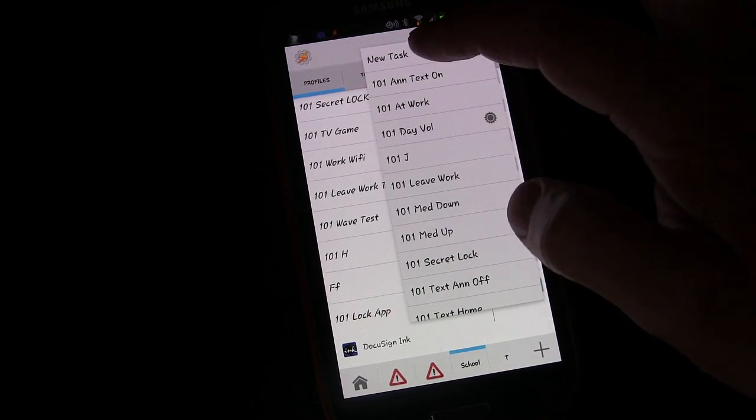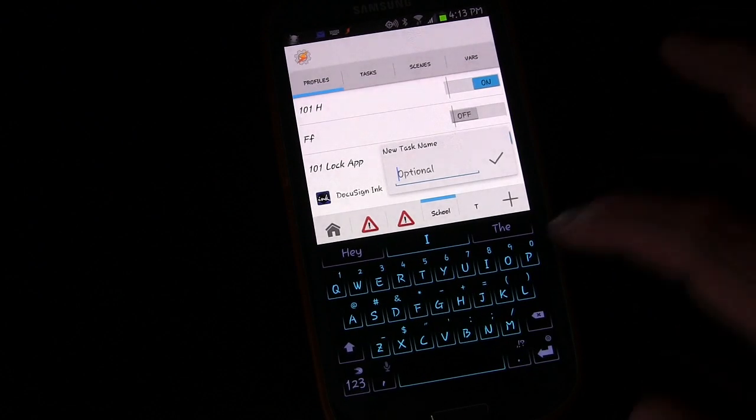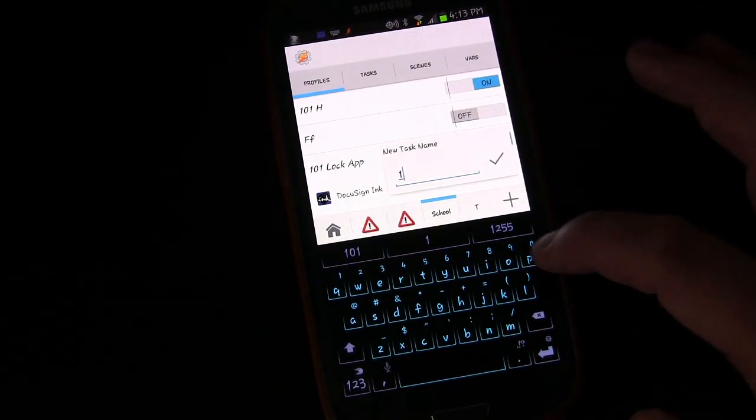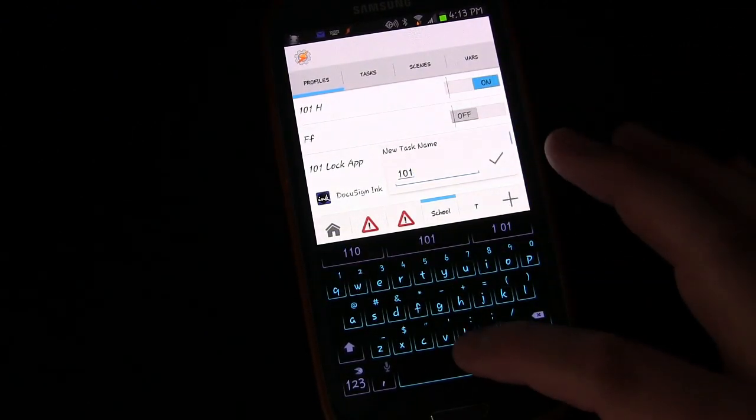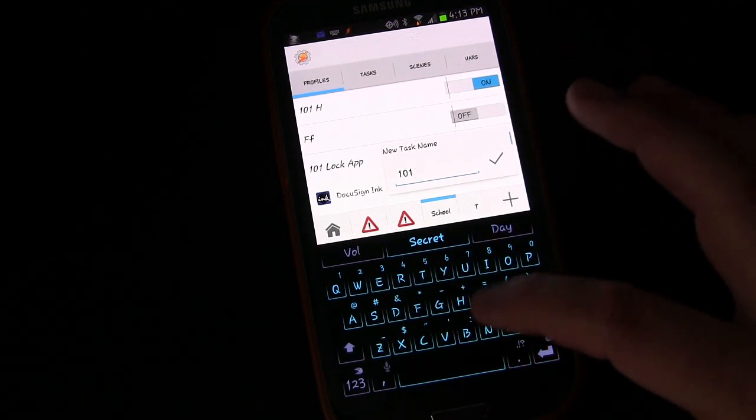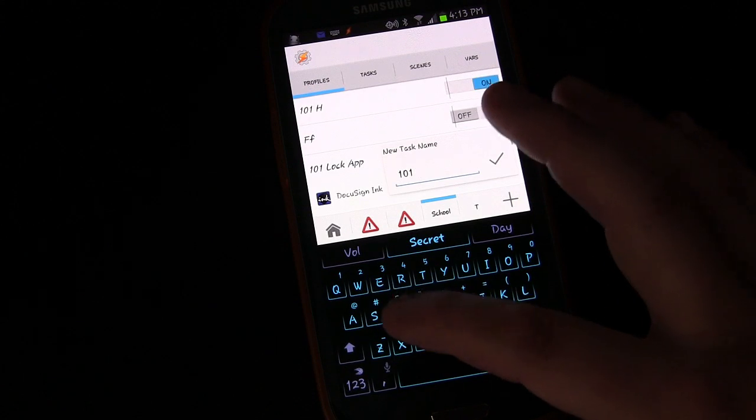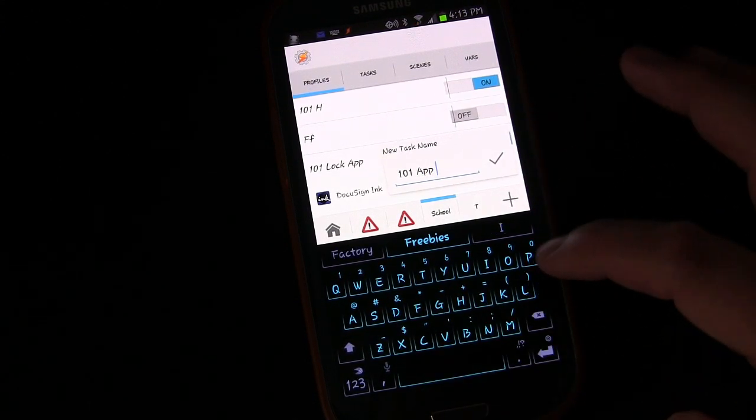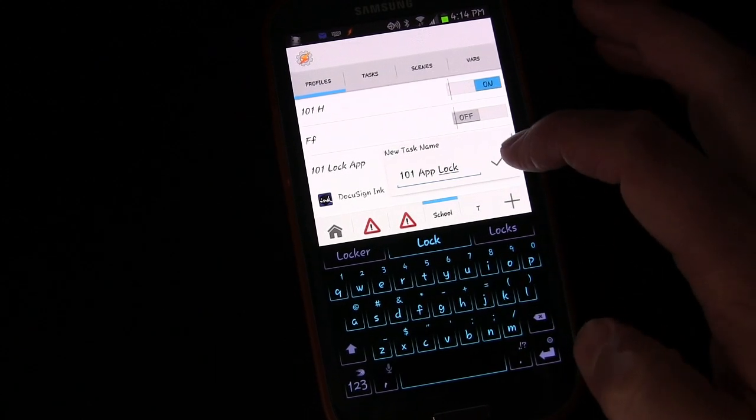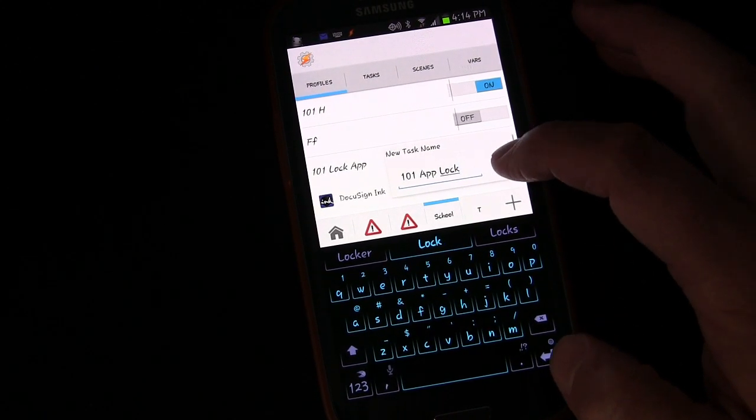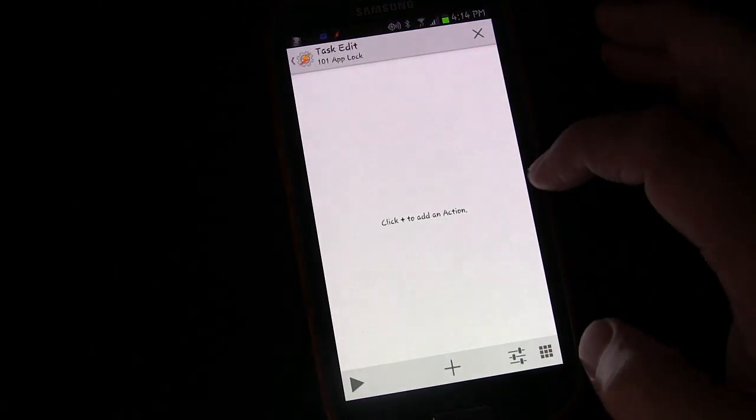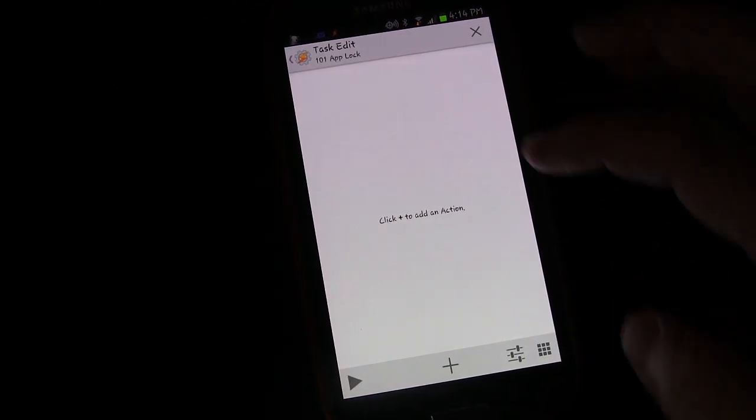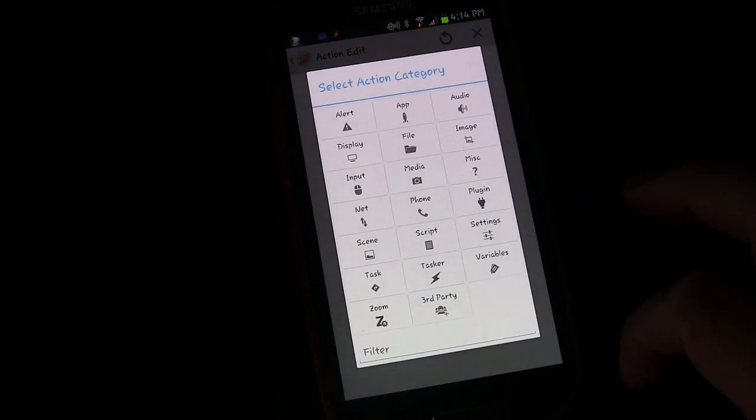It's going to immediately ask for what task. We're going to say 101, let's call it app lock, or the reverse of the profile name. So this is 101 app lock task. Click the check button. That will take us into the task where we can add activities. We're going to click the plus button.